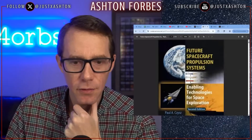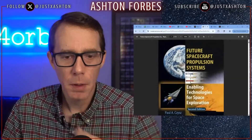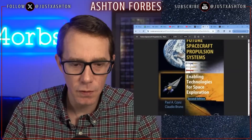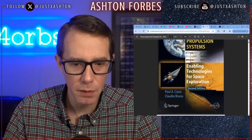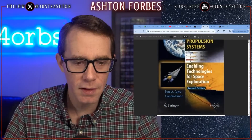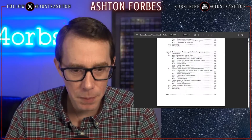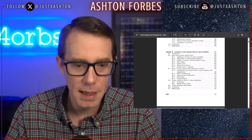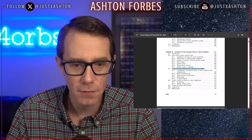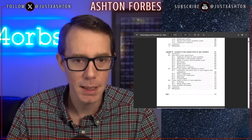Future Spacecraft Propulsion Systems: Enabling Technologies for Space Exploration, 2nd Edition by Paul Sizz and Claudio Bruno. I found this part in Appendix B that talked about the status of open magnetic field configuration research.